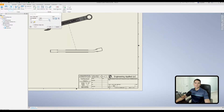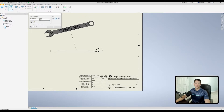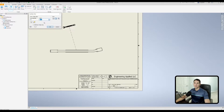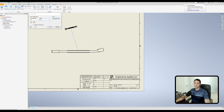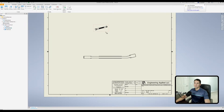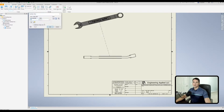Moving to the right, we have our scale selection. Currently it's set to two to one because the base view is set to two to one. We can change this to something different — let's change it to a one-half scale. As you can see, the wrench has shrunk down. Left click to drop it. That is what the scale option does.